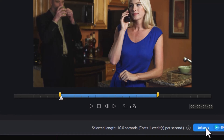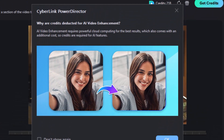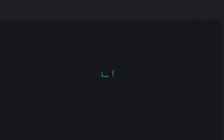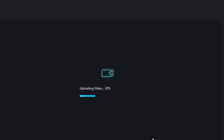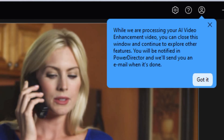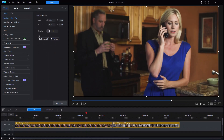I'm going to click on Enhance. There's an example — I can turn that off to not show again. I'll click on OK. Now it's going to upload the video, apply the credits, and then download the changes. We'll pause the recording until we see the final result. PowerDirector will tell you that it will send you an email when the processing is finished. I'm going to click on Got It.